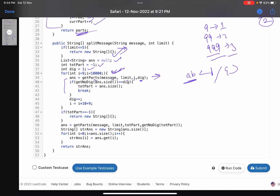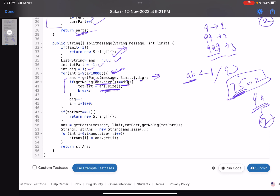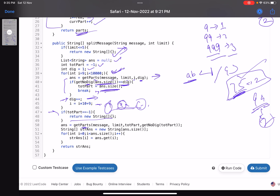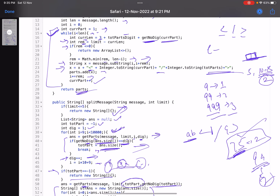Back in the main function: after calling getParts, check if the number of digits in the number of parts returned equals the digit count assumed. For example, if you assumed 99 (two digits) and got 75 parts (also two digits), then 75 is the correct total. Call the utility function again with totalPart = 75 and digits = getNumberOfDigits(75) to construct the final answer. Convert the list to a string array and return it.